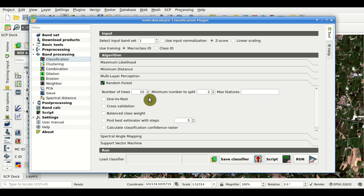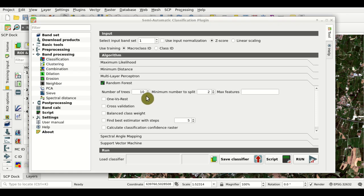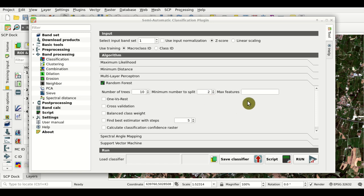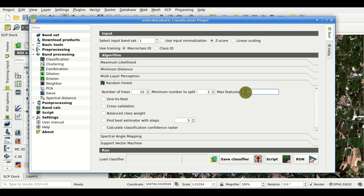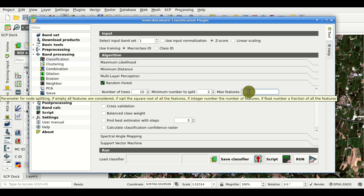Number of trees is the most important parameter because it defines the complexity of the model — usually the higher the better, but increasing the number of trees also increases the computation time. In general 500 could be a good compromise. The minimum number to split is the minimum number of samples required to split an internal node and in general it can be left at the default. Max features is the number of features considered in node splitting — if we leave it empty, all the features will be considered.